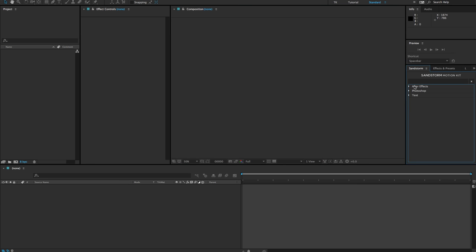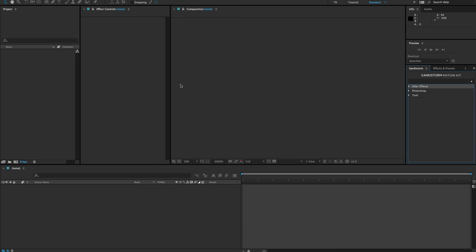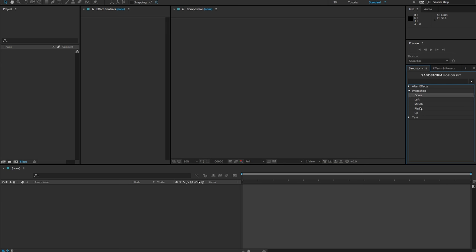The Sandstorm Motion Kit has three dropdowns: the After Effects dropdown with directional options, the Photoshop dropdown for users bringing layers in from Photoshop, and the Text dropdown covered in the last video. The Photoshop dropdown is for users importing from Photoshop; the After Effects dropdown is for users working exclusively in After Effects. Let's continue with the headphone example using the Photoshop dropdown, selecting Right as the direction.